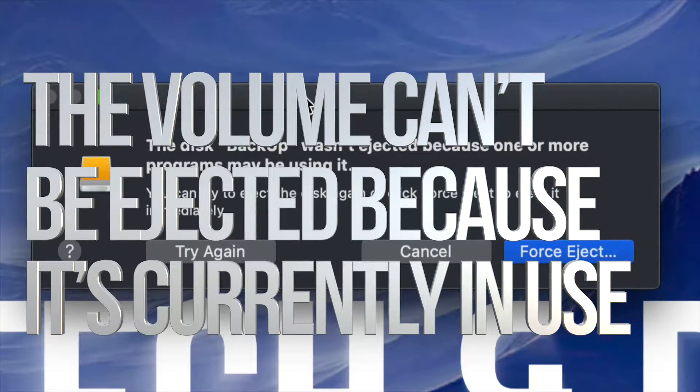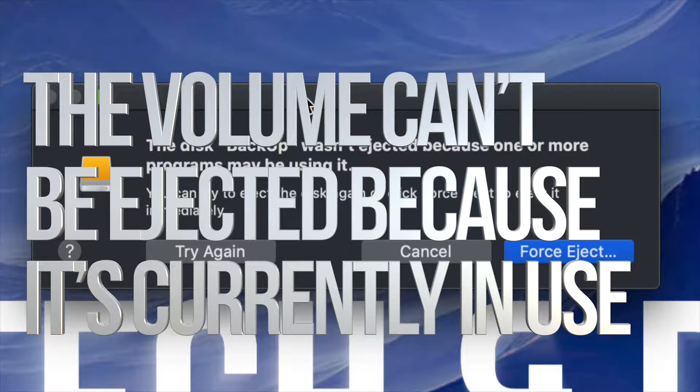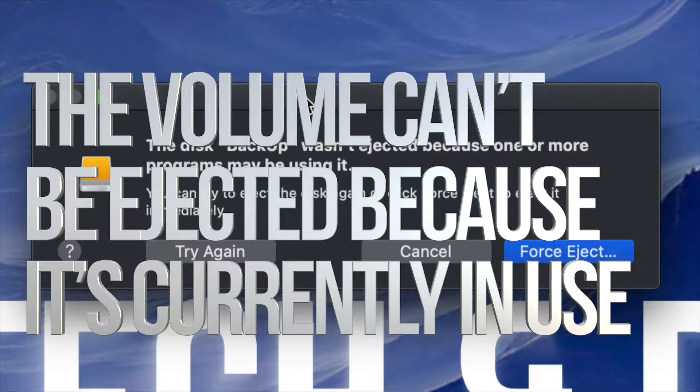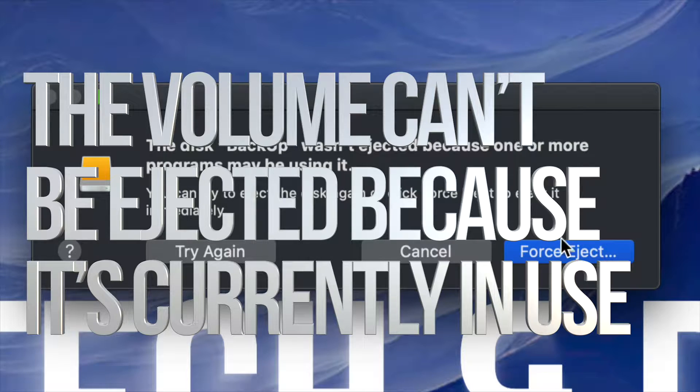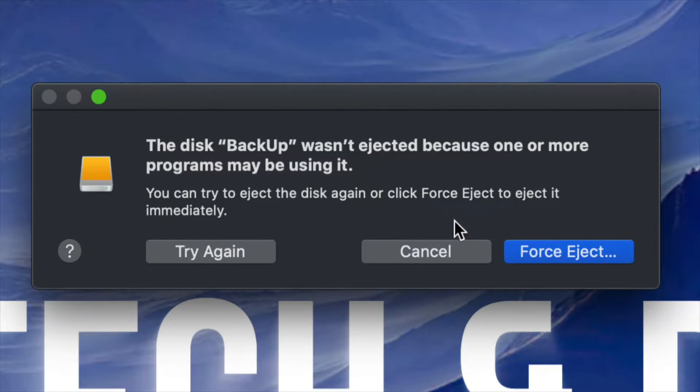Hey guys, if you're trying to eject a USB drive or an external hard drive and you're getting this message where you can't because something's using it from your computer, don't worry about it.